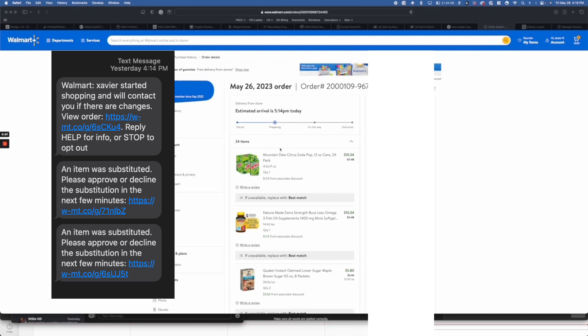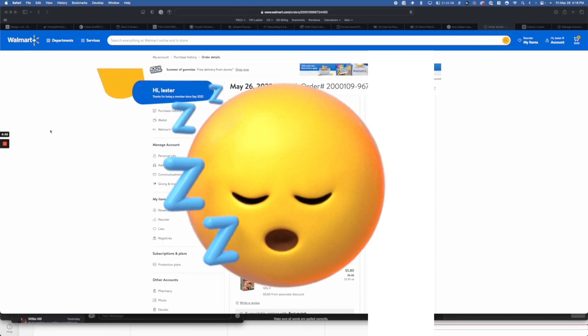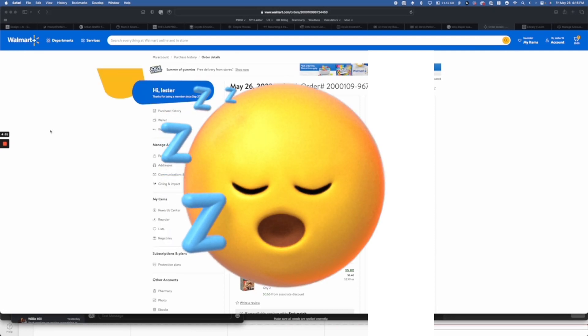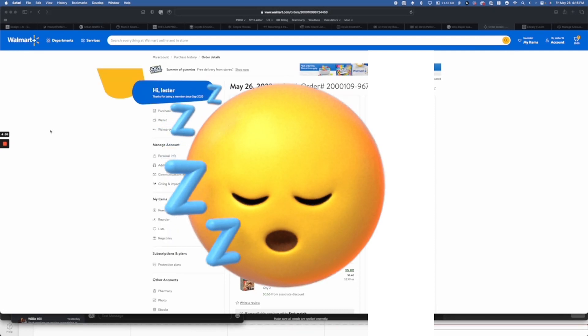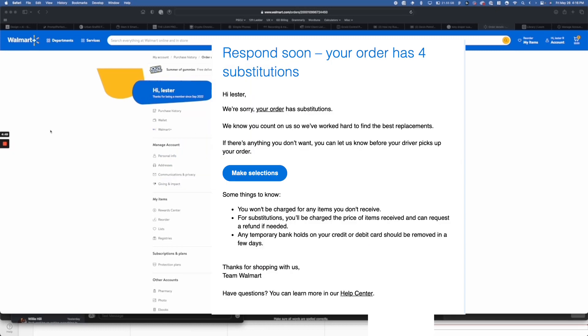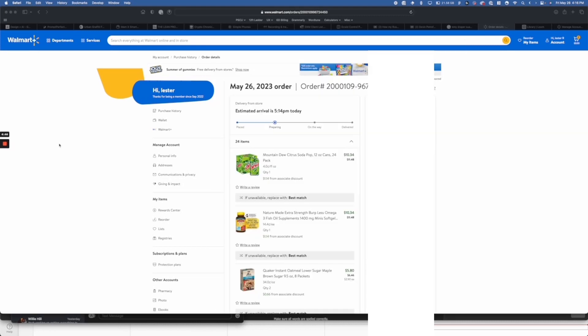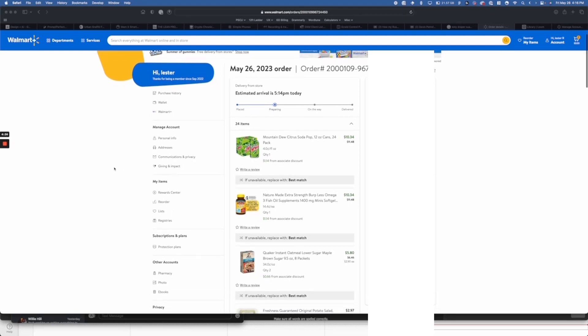Now Walmart has a kind of fail-safe where they notify you via email or text if there is a substitution. But sometimes I'm not on my phone or computer, or maybe I'm just napping, so I don't get that substitution notification in time. They will actually just pick whatever your previous substitution was for that item, or just the best match again.